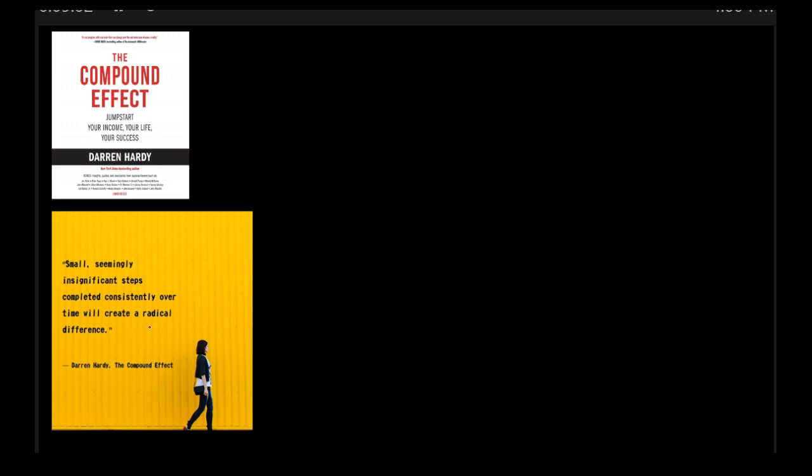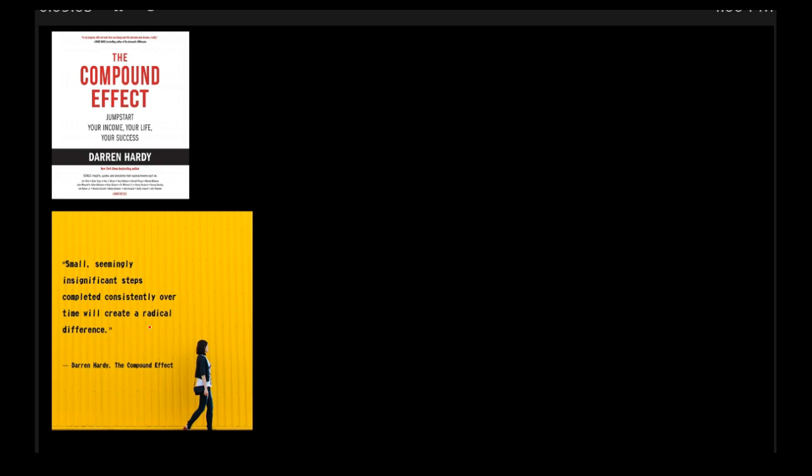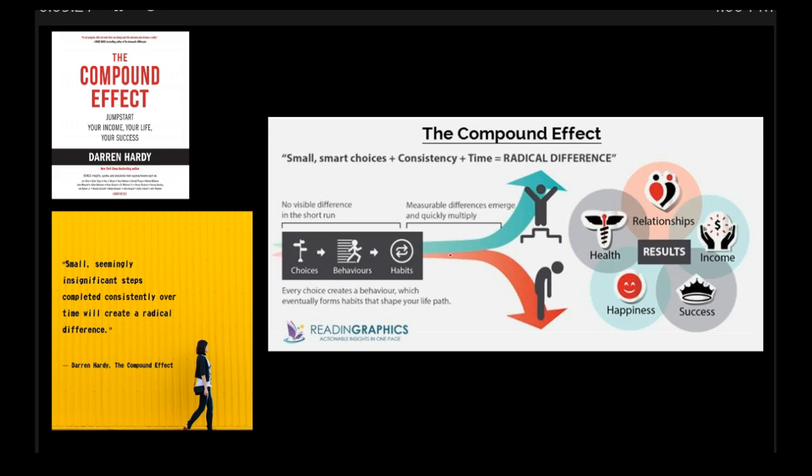And so this can be illustrated graphically as well. You make small, smart choices. In the beginning, these choices just translate into some behavior, have no impact seemingly. But as you keep on doing them and doing them, they become habits. And then they can have this huge impact either for the good or for the bad, depending on what kind of small action it is that we are doing on a daily basis.